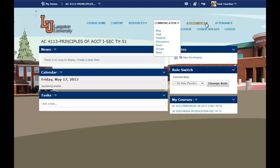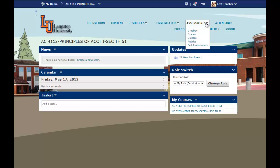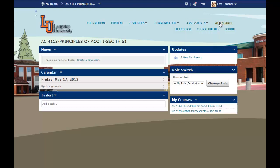Besides Communication is Assessments. Assessments has drop box, grades, quizzes, rubrics, and self-assessments. The new feature that's added is attendance, so instructors can now take attendance in class.